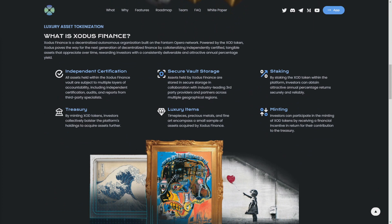Let's learn more about the features that Exodus Finance is offering to us. Independent certification: all assets held within the Exodus Finance vault are subject to multiple layers of accountability including independent certification, audits, and reports from third party specialists. Secure vault storage: assets held by Exodus Finance are stored in secure storage in collaboration with industry-leading third party providers.